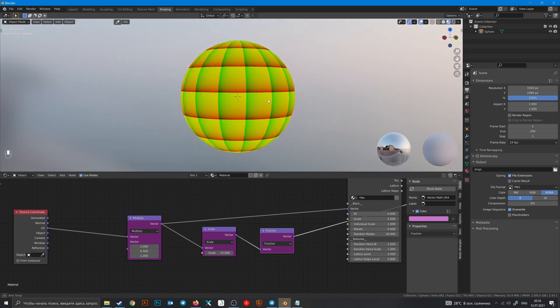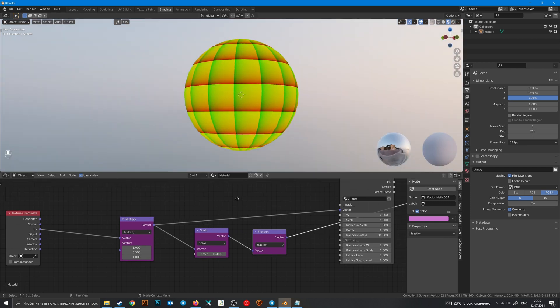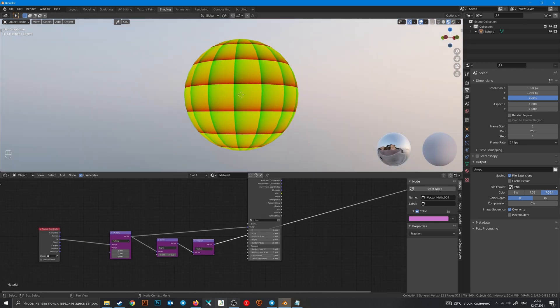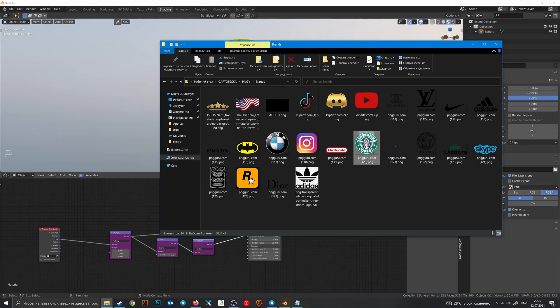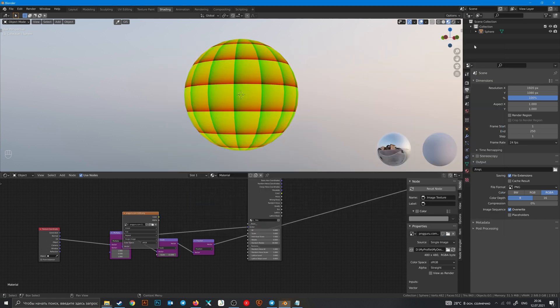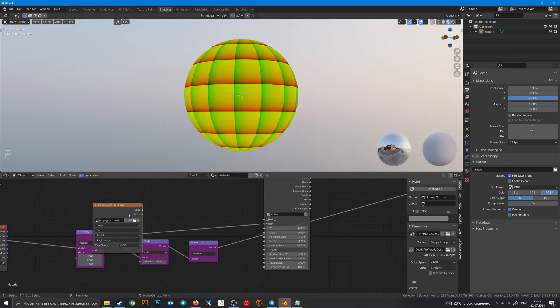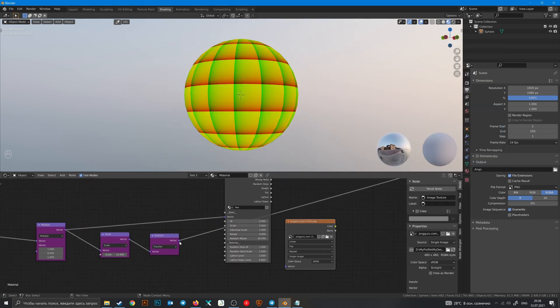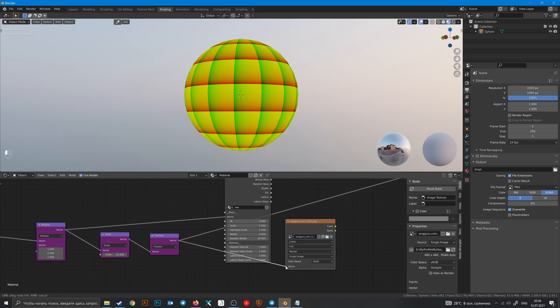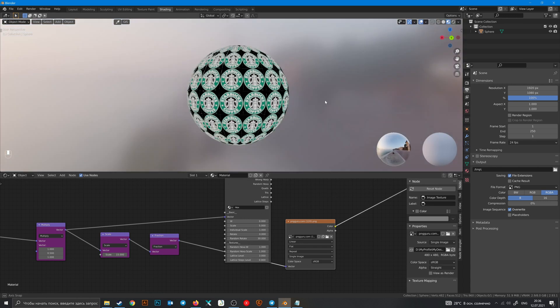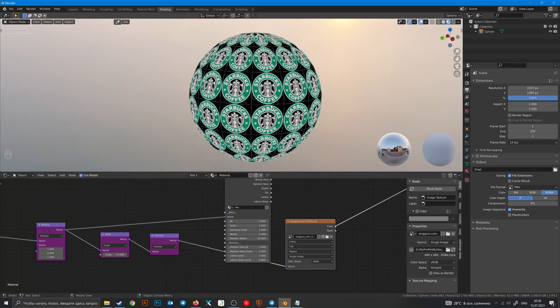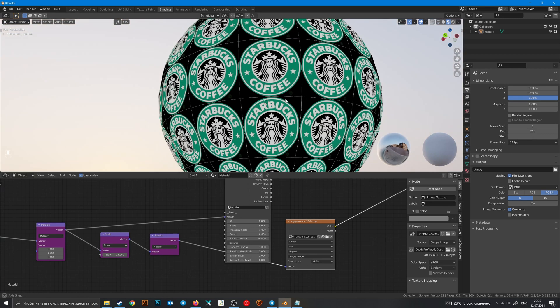And now we have those squares. And if we add a square image, let's add this PNG file, plug fraction vector into this and now we have a Starbucks pattern.